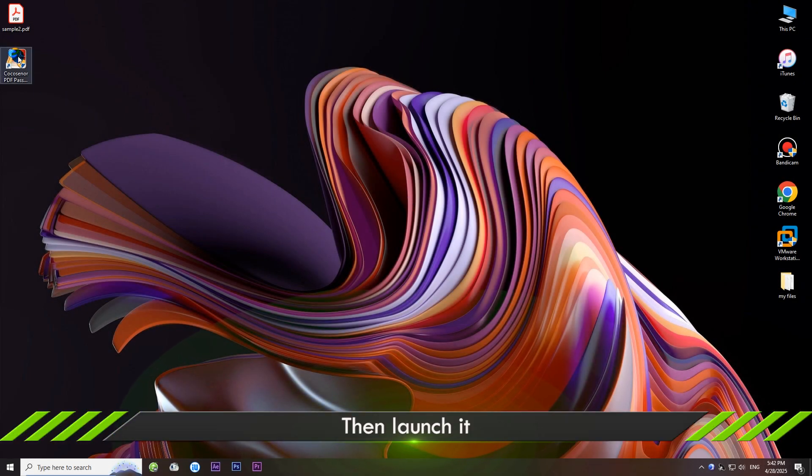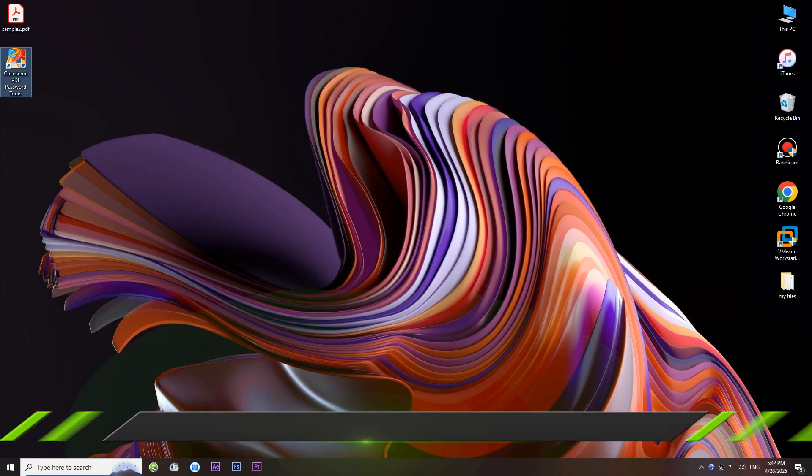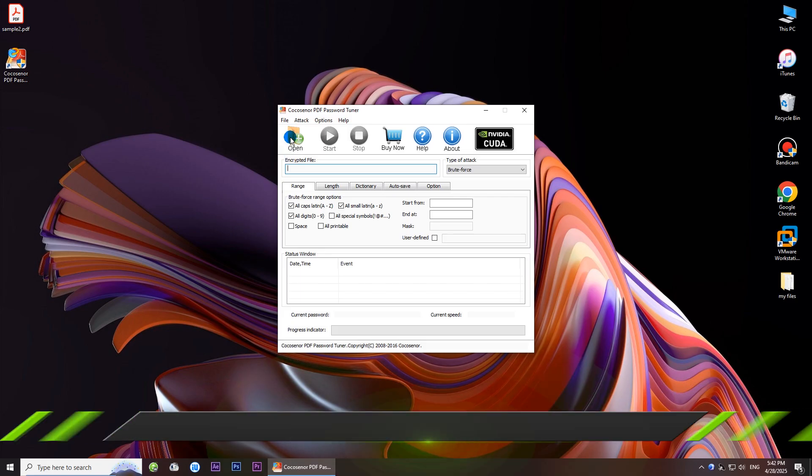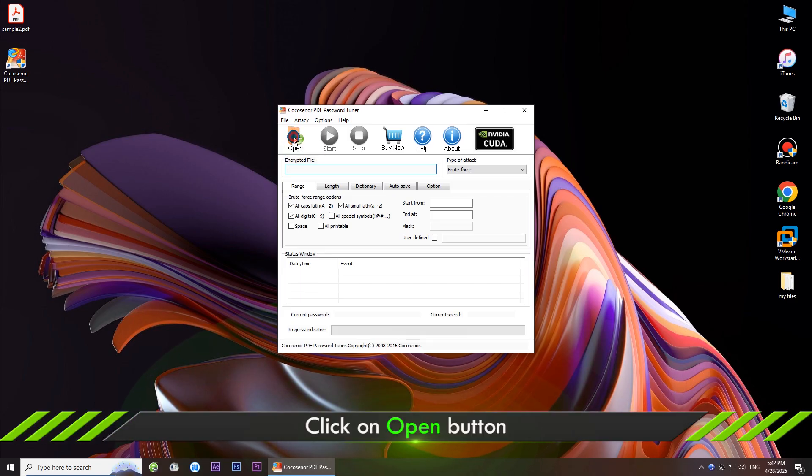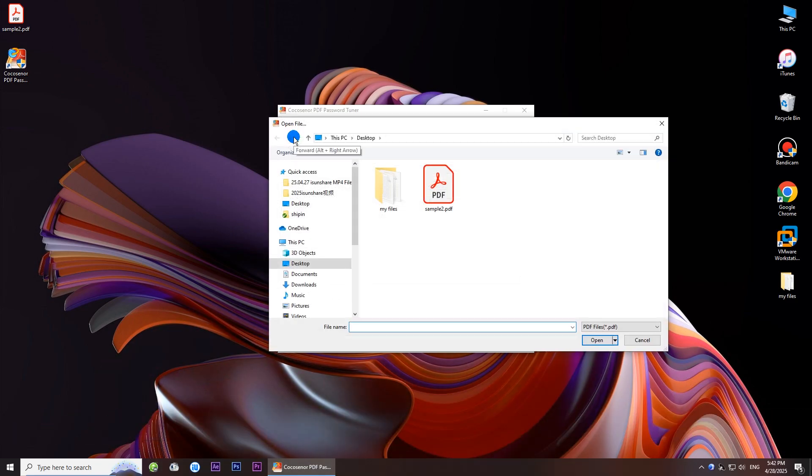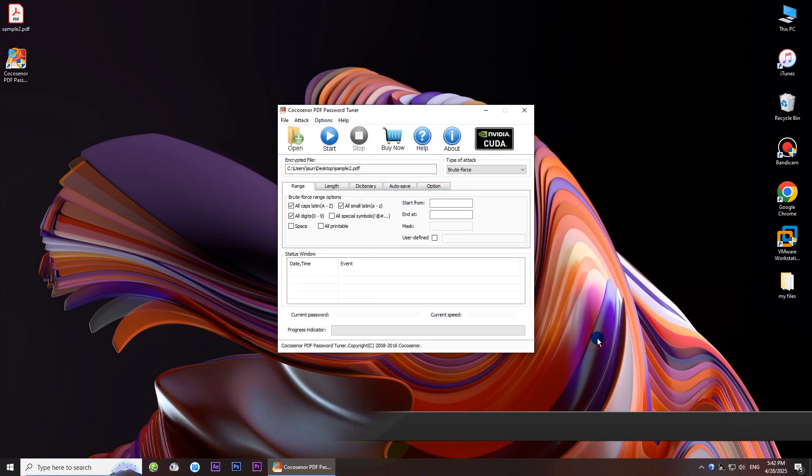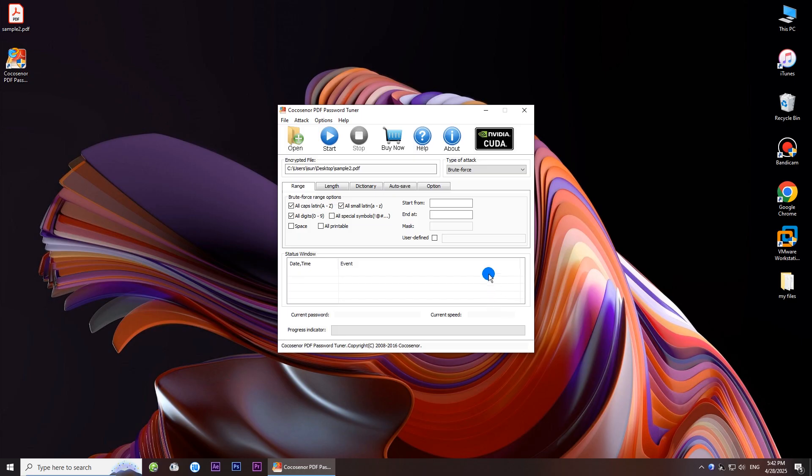Now open the software and click the open button to import the encrypted PDF file. Then choose the recovery type.